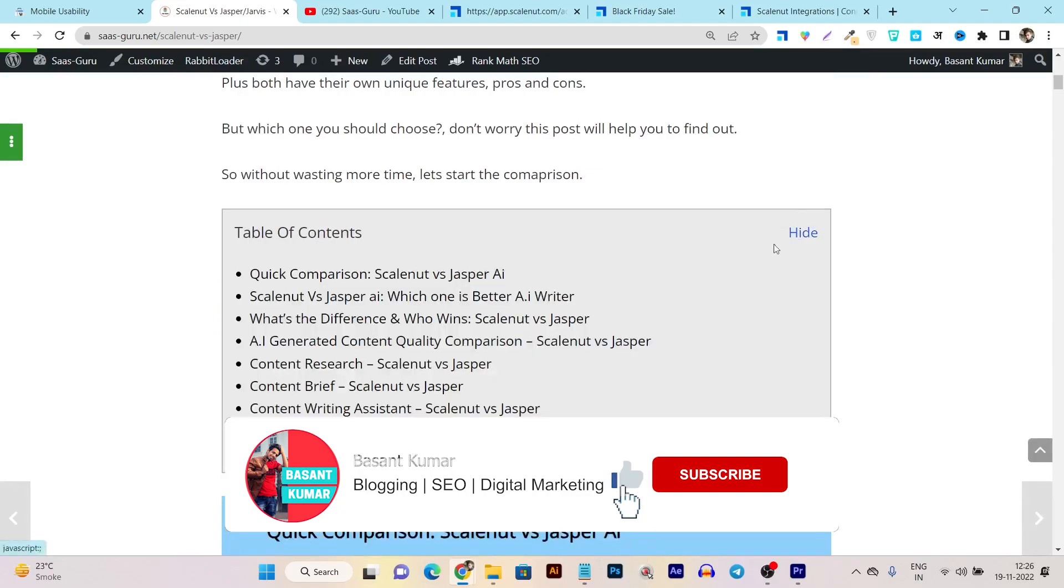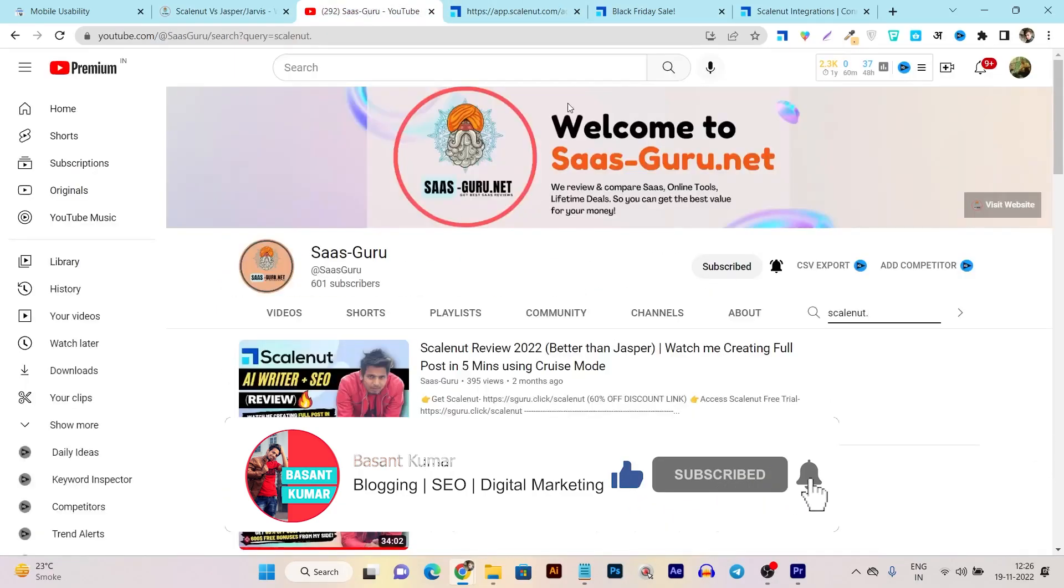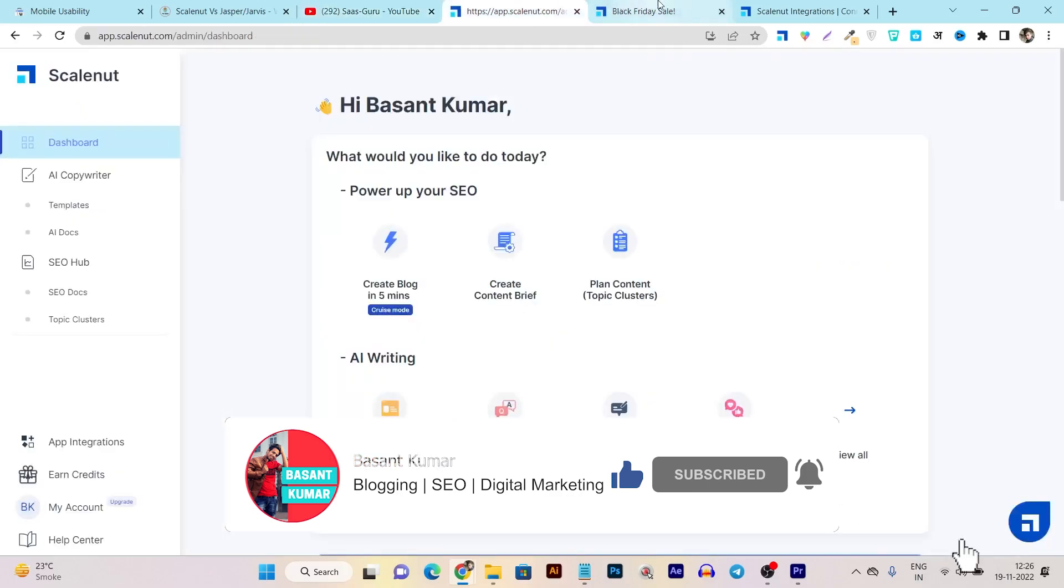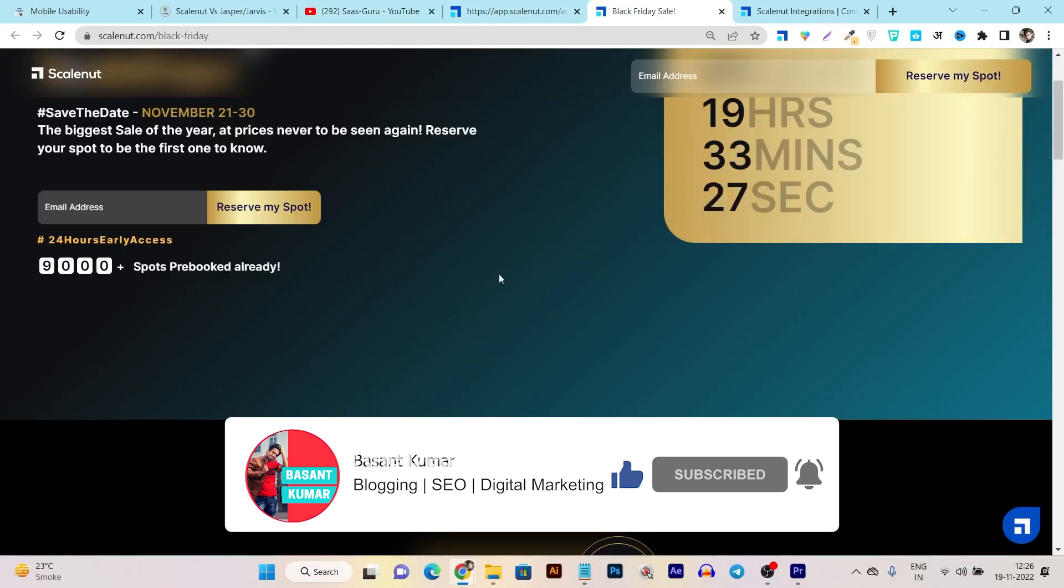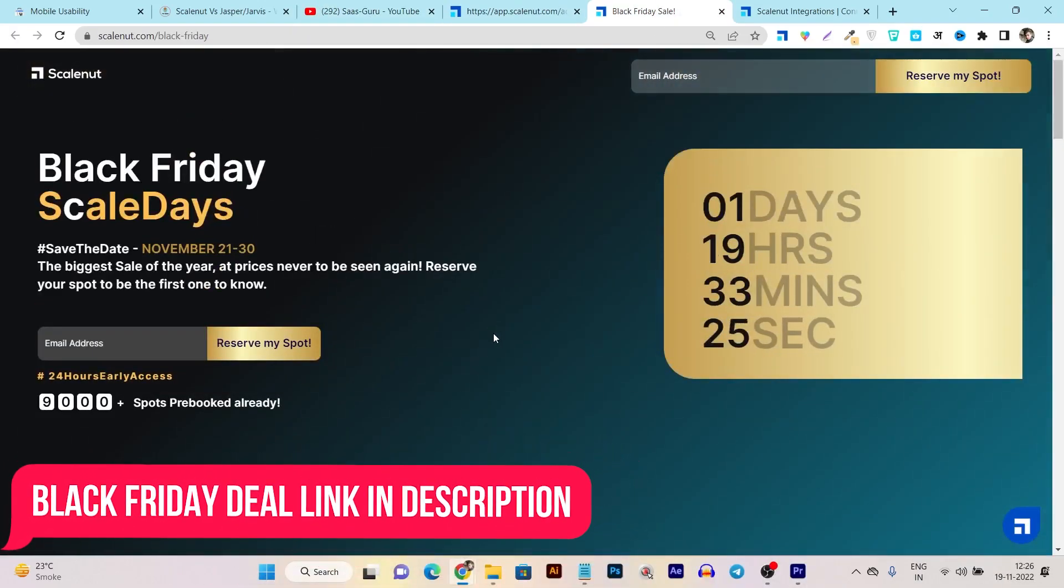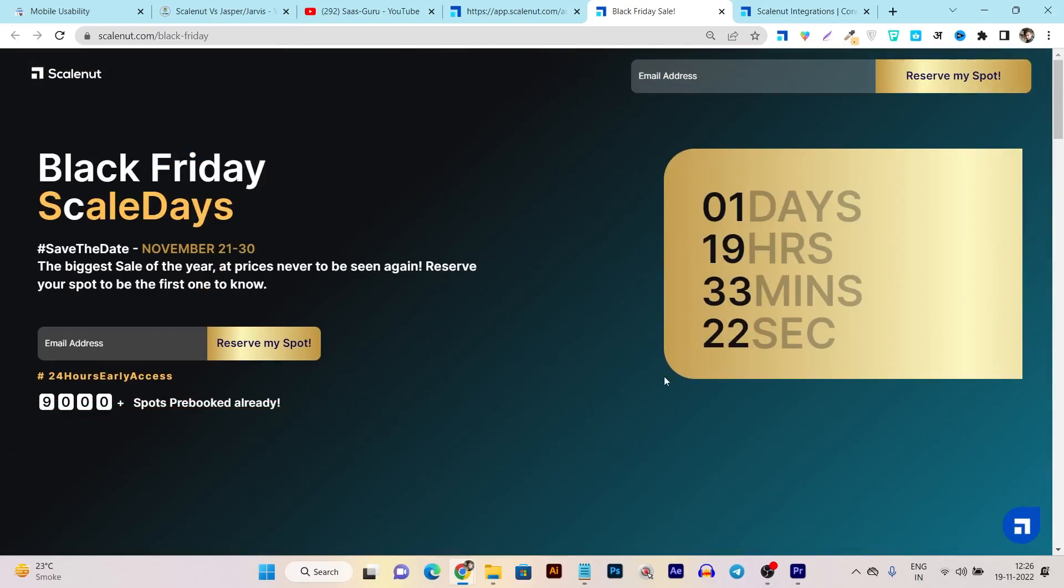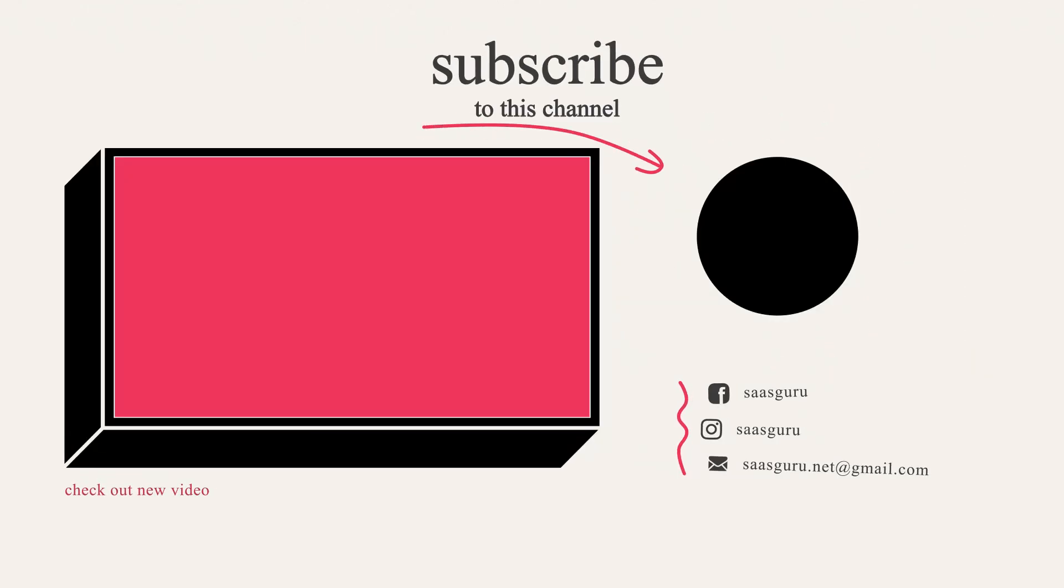That's all for today's video. If you want to check out the Black Friday deal of ScaleNut, you can find the link in the description of this video. Bye bye, take care, and I'll see you in the next one.